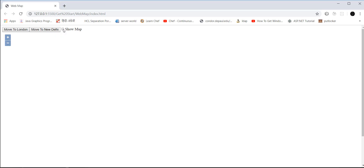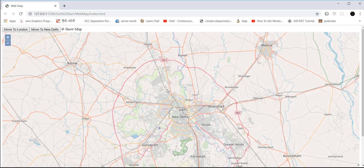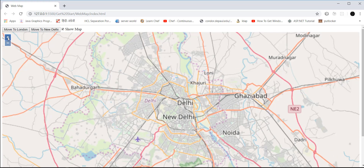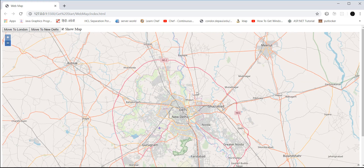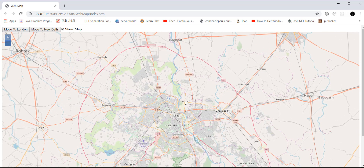When you uncheck it, the map will disappear. You can also switch between locations — the first screen shows London, then you can press 'Move to Delhi' and it will start showing the map of New Delhi. You can add a list of cities or countries where you want to see the map, and you can zoom in or zoom out by scrolling as well.